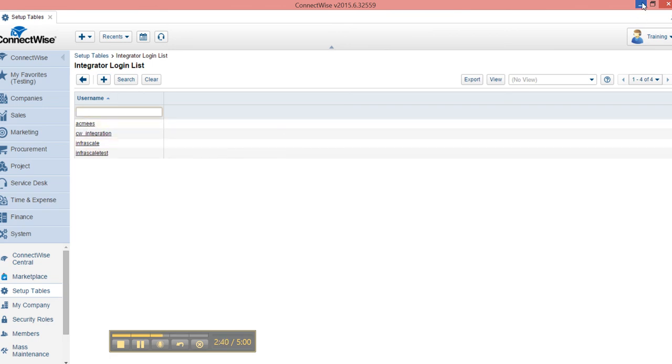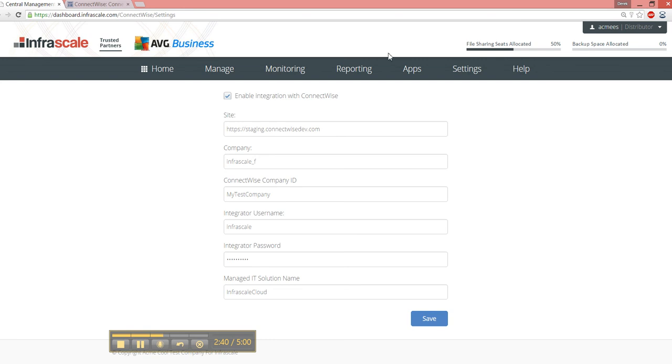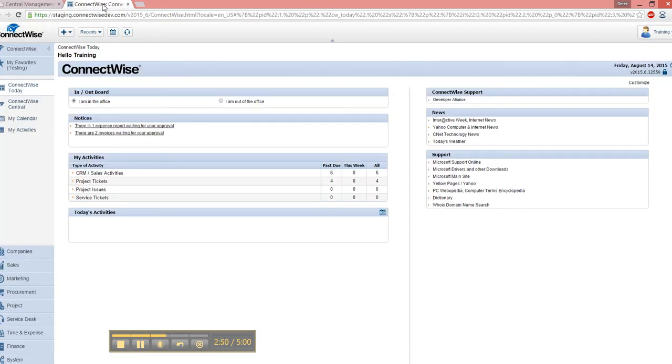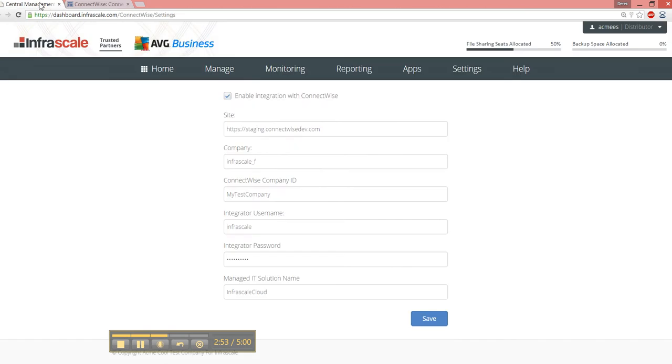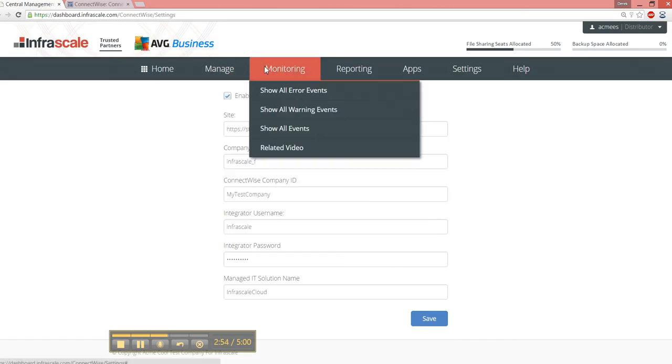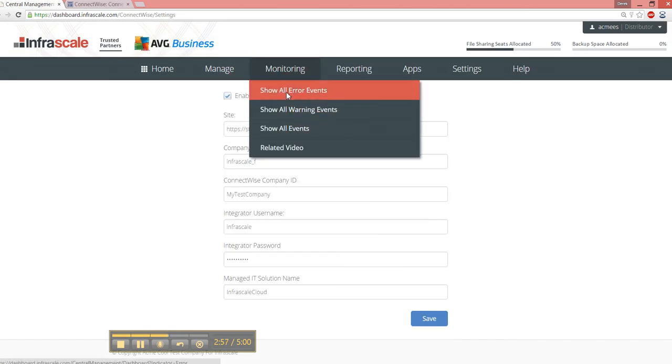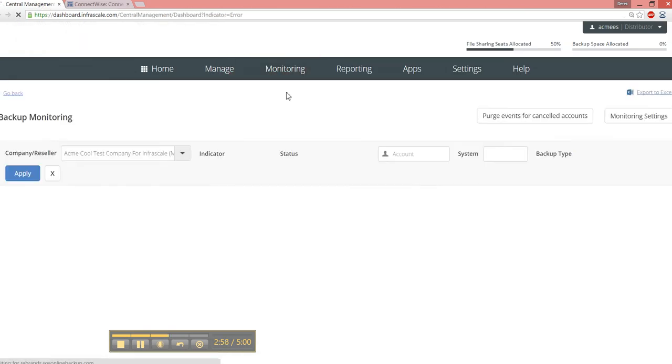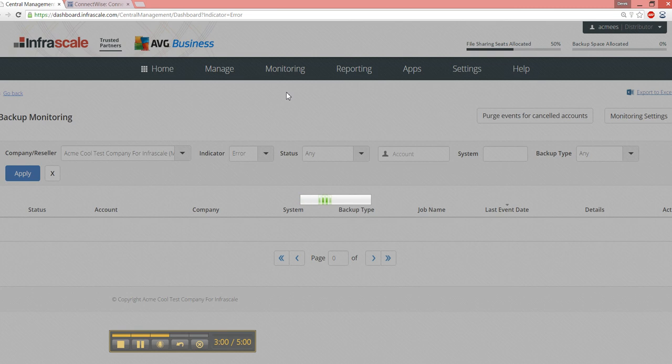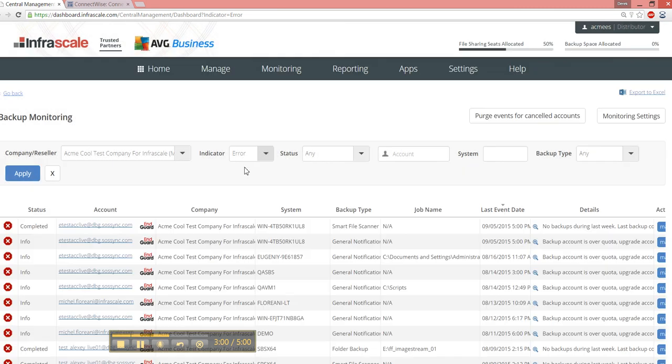Once you have your login, go back to our dashboard and fill out this information and hit Save. Then you can use the ConnectWise web interface to see the tickets that are created in your system. Like the monitoring system, we include all the information that you would see here